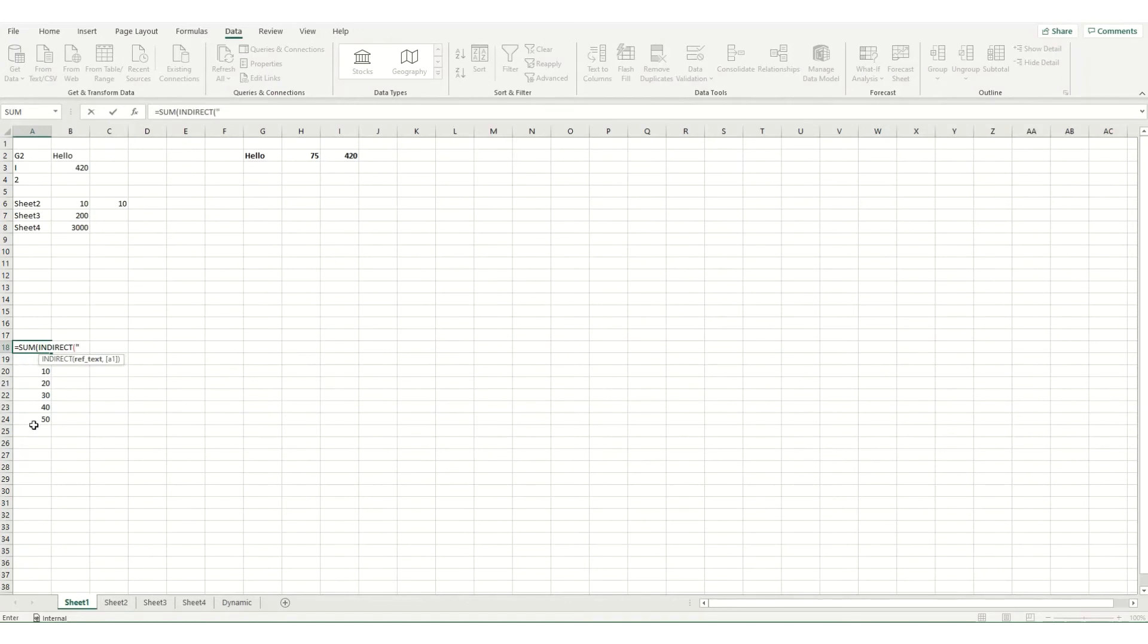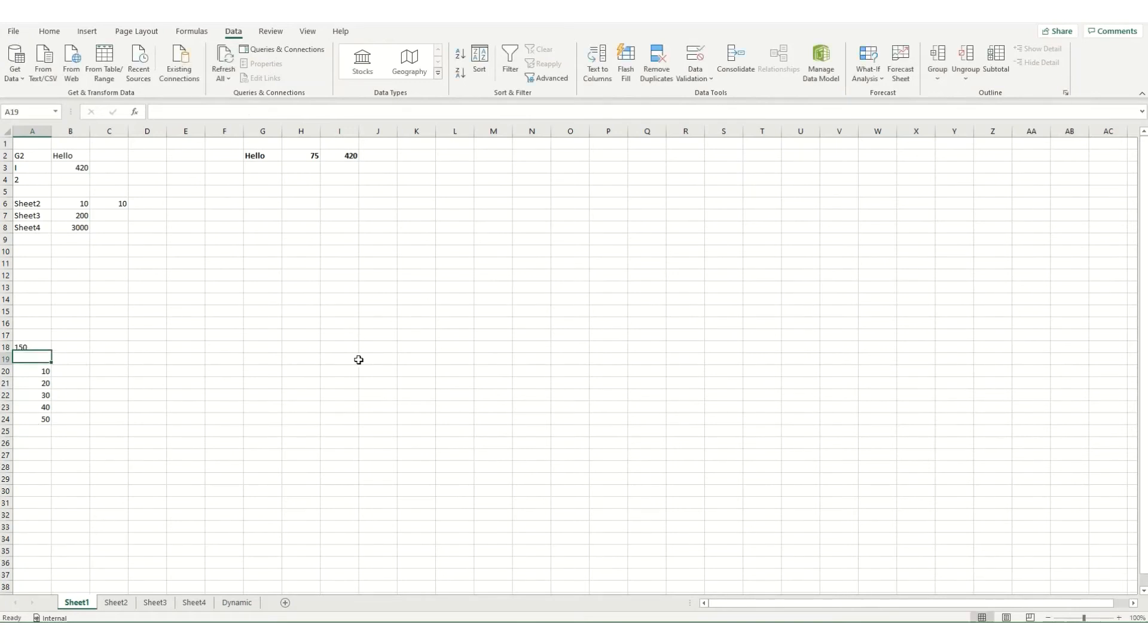And say I always wanted to refer to cells from 20 to 24. I'll open some brackets. I'll go A20 to A24, close those brackets and we'll see we get 150, which is the sum of these.